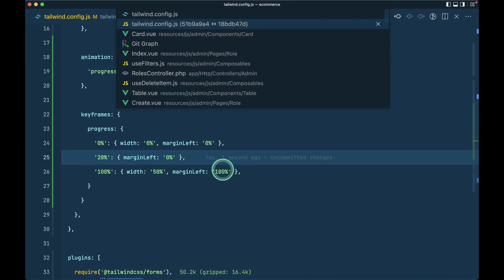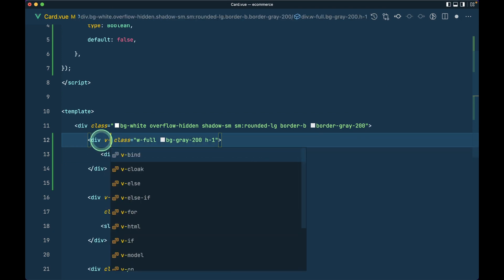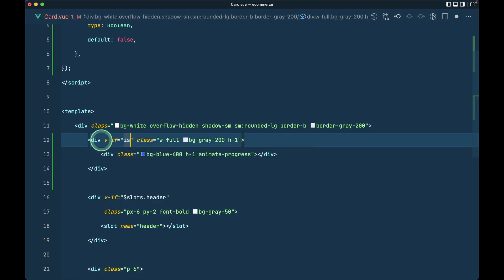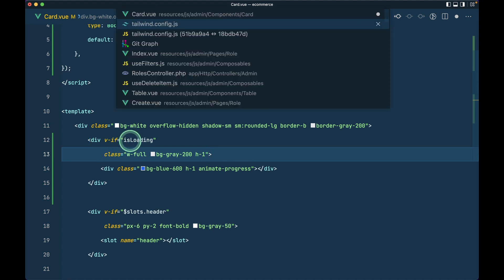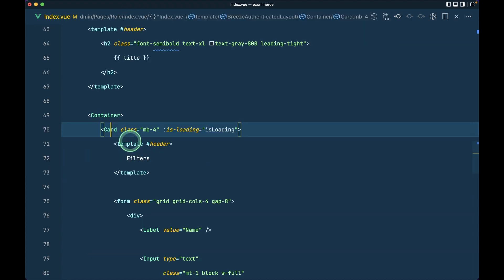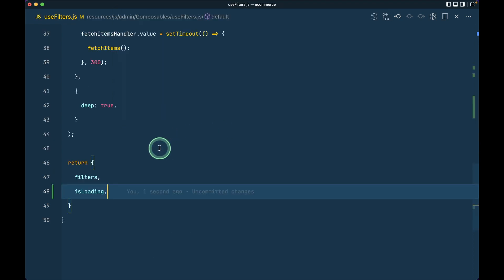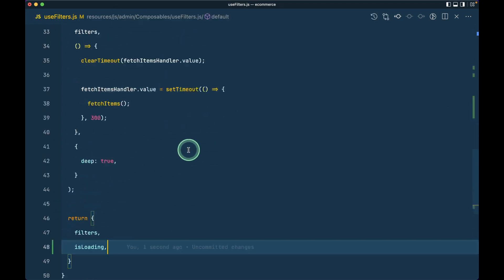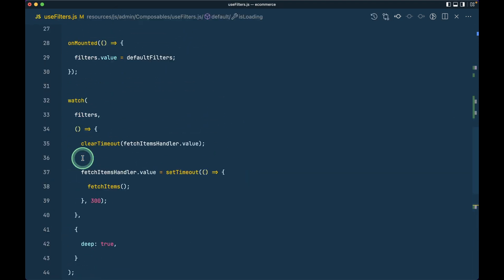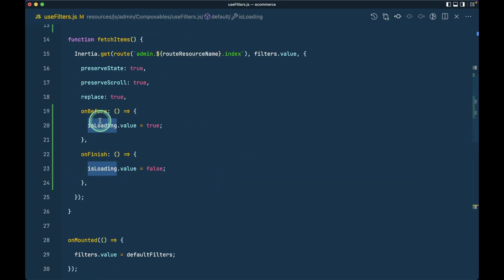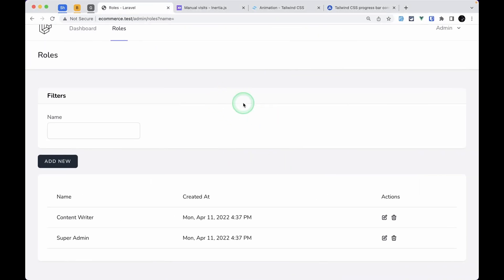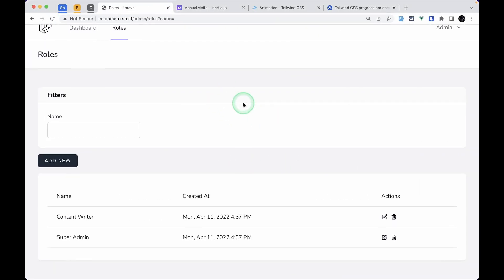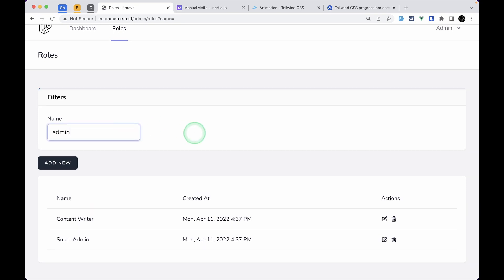Let me save it. Now let me go back to the browser and search for something, let's say 'admin'. I think we saw a little bit of loading, but we want to show that loading here.